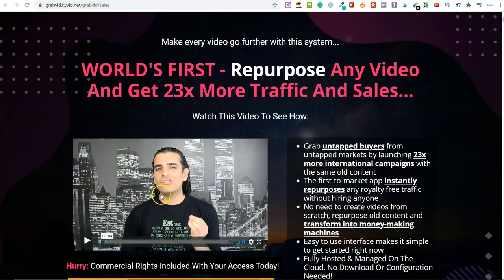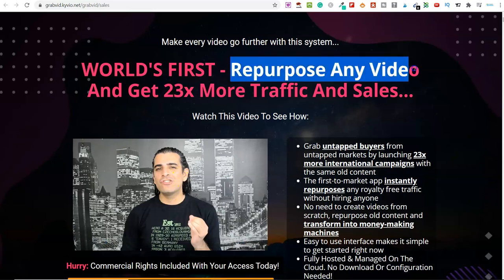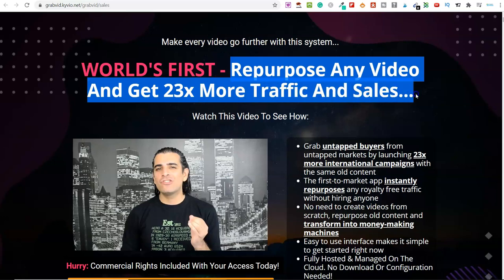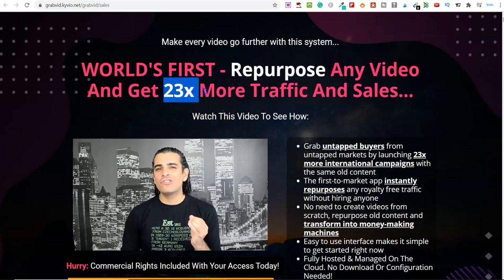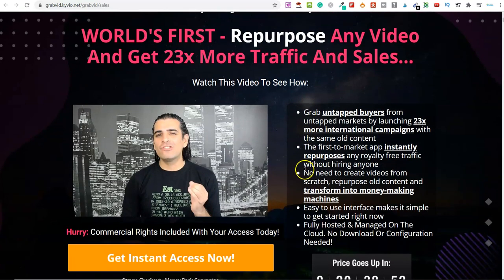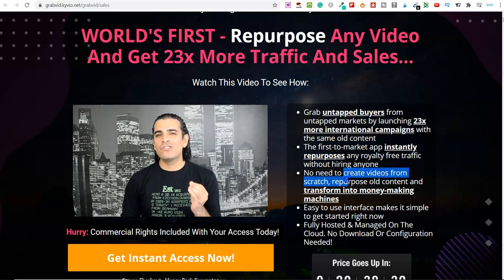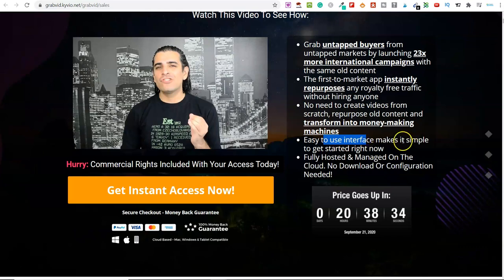Let me just scroll up here. So this is on the sales page. As you can see, this is a world's first. You can repurpose any video and get 23 times more traffic and sales. This is because you can translate this into all of the different languages. If you scroll down here, some of the key points for this software: it's a first-to-market app that instantly repurposes any royalty-free traffic without hiring anyone. No need to create videos from scratch. It's very easy to use, simple to get started with.